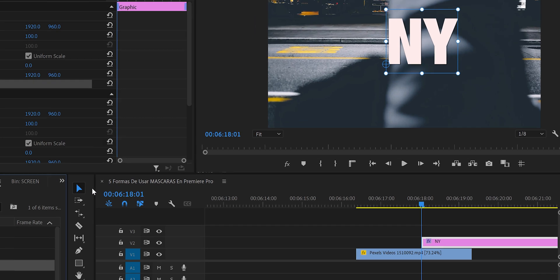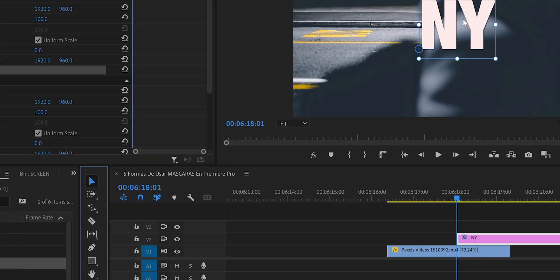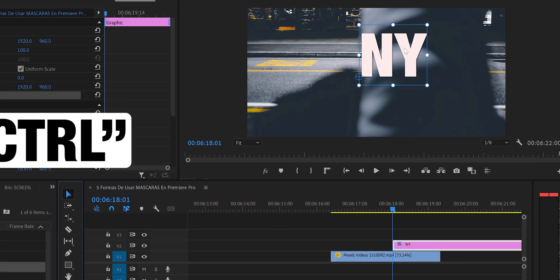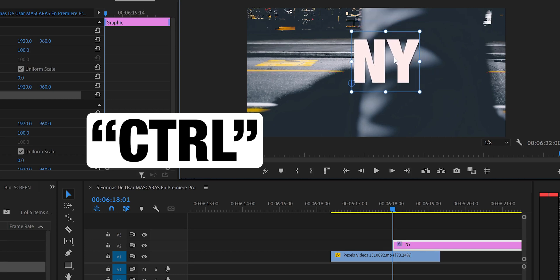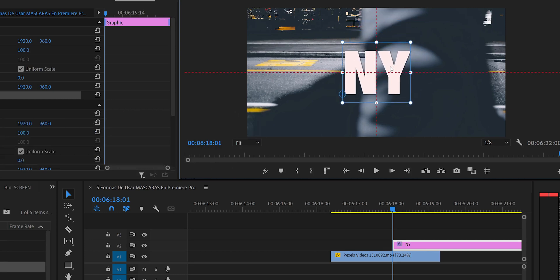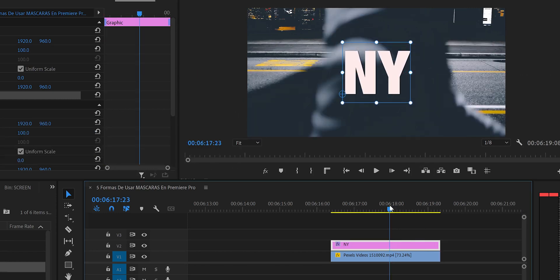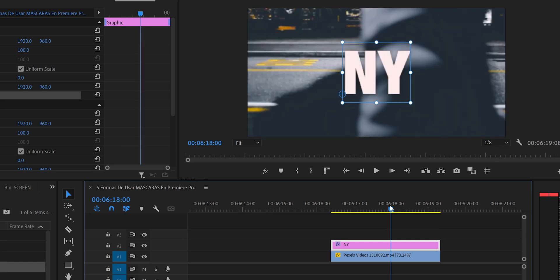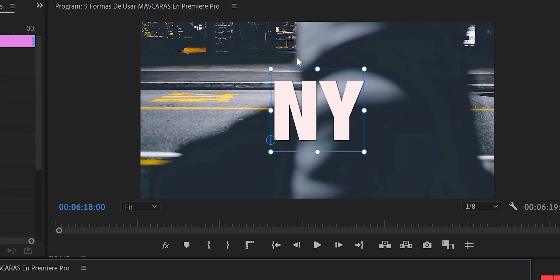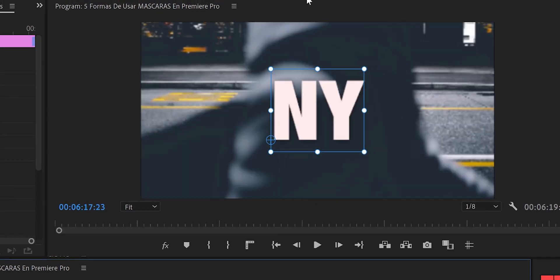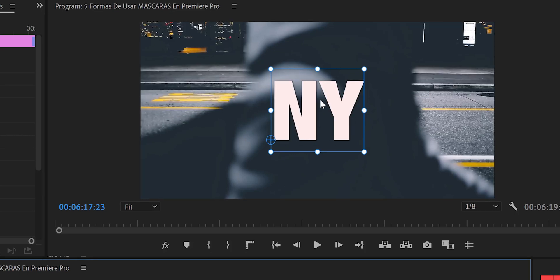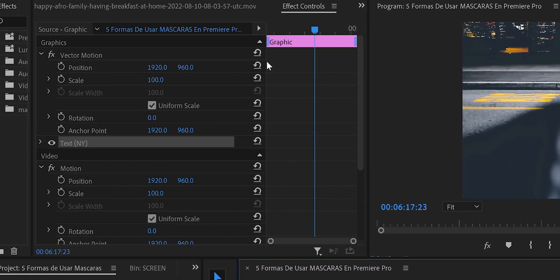We press V or use the arrow tool to move the text. Holding Ctrl, we can center the image. Now we look for the first frame where we start masking. We find the frame just before the text starts to be revealed — where it's still covered — and start from there.